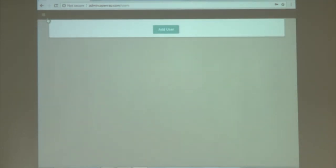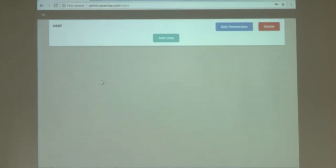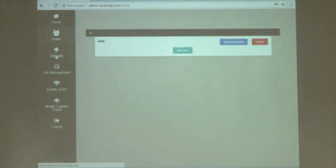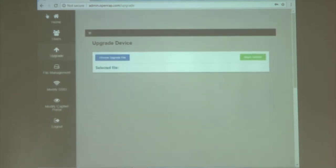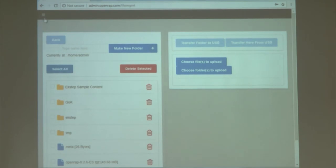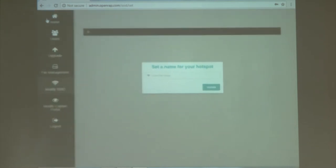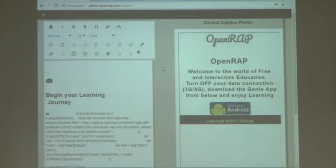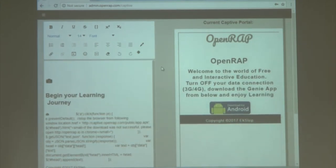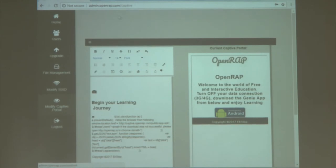In the user panel you can add users and edit their permissions, restricting access to certain elements of the admin panel. The upgrade panel allows you to upgrade the firmware of the OpenWrap device as updates are released. The file management section allows you to upload files which can be viewed offline. You can modify the SSID of the hotspot, and modify the captive portal — the default web page which shows up when any device connects to the OpenWrap hotspot. That's basically the admin panel.